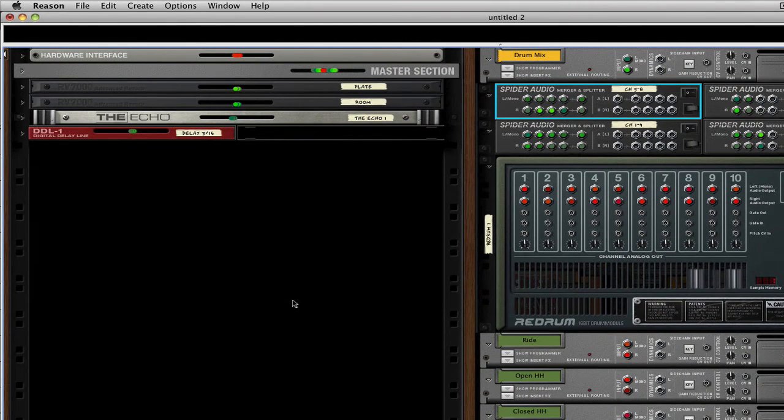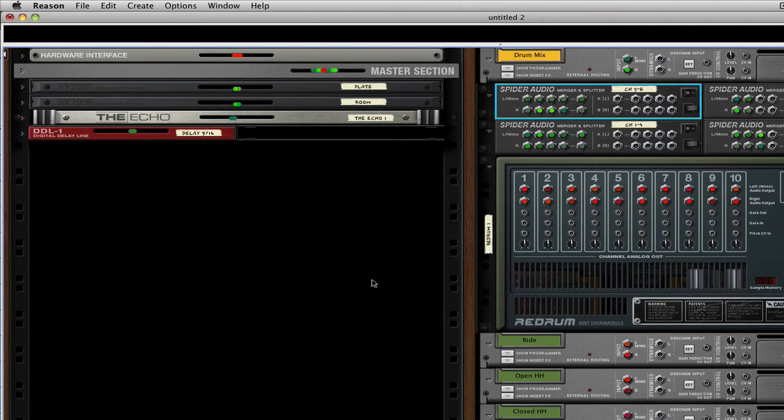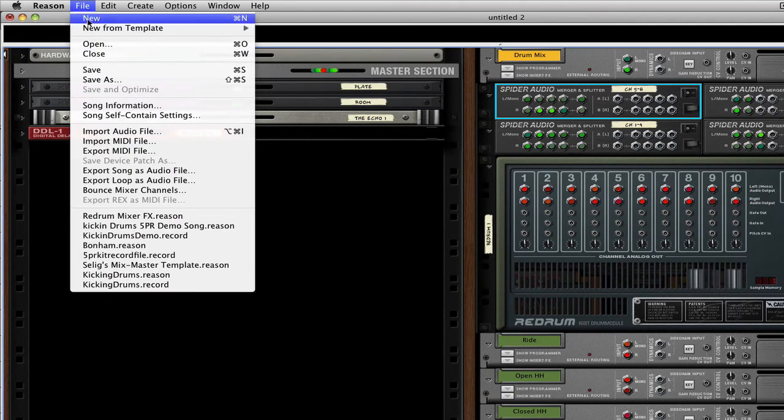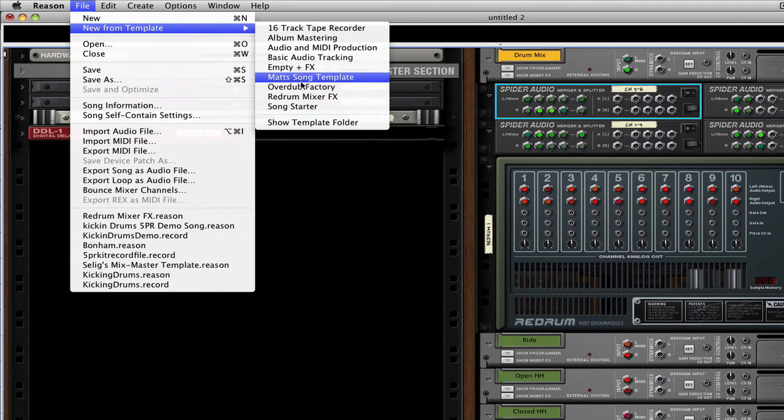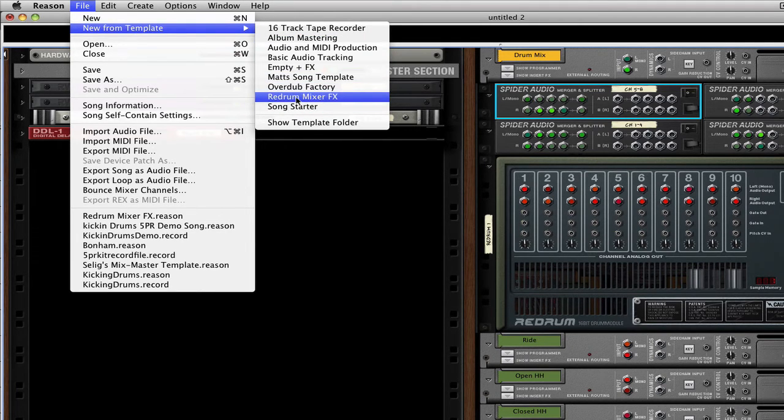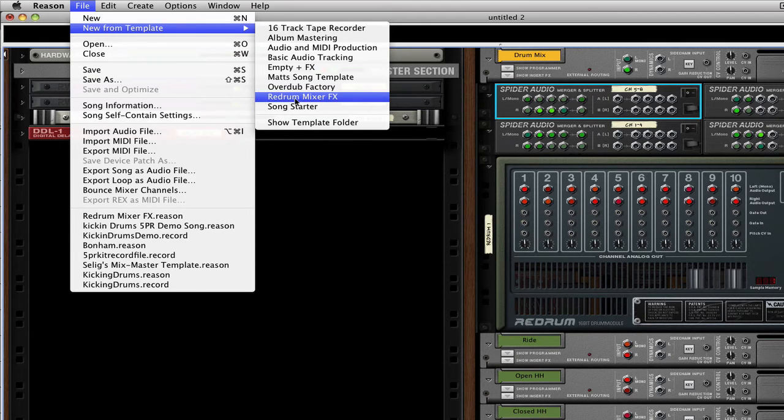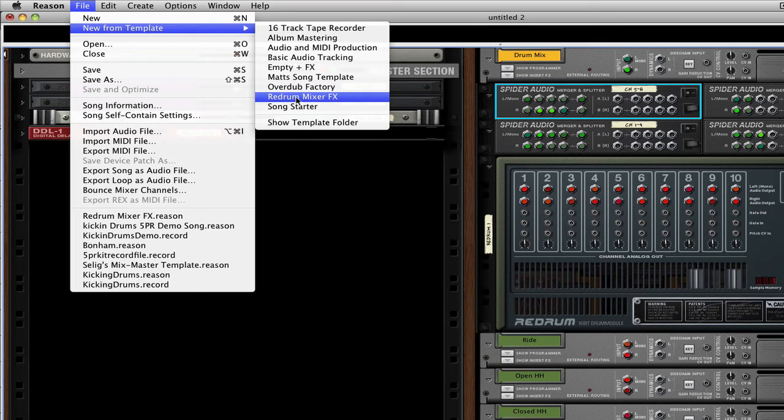I did save this as a Reason 6 song file for you, and you can download it from the link on this page. And when you get it, put it in the template folder right here. And you can call this up anytime you want to use the ReDrum drum computer in a song and you want it routed to the main mixer. It's as easy as that.